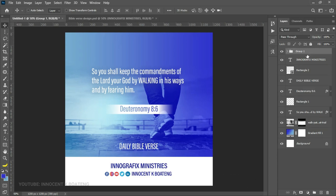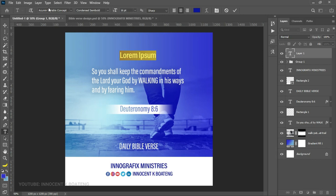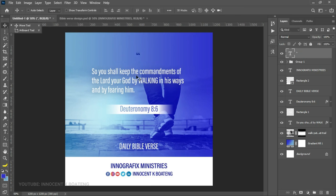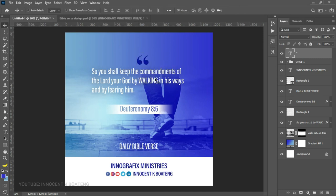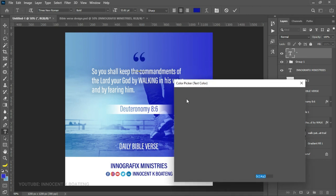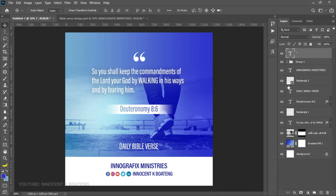The last thing I want to do is pick my Text tool, change the font to Times New Roman, and add a large quotation mark at the top. Press Ctrl+A, transform it to be slightly bigger, and position it. Then select it and change the font color to white and bring it into place.